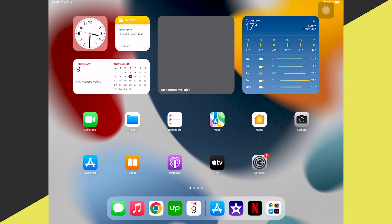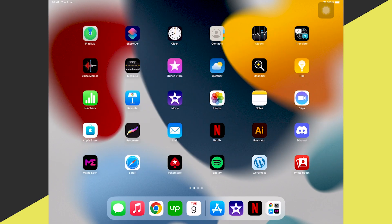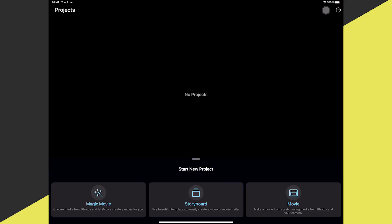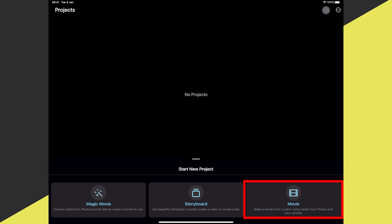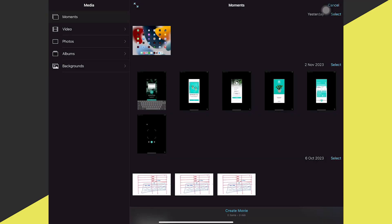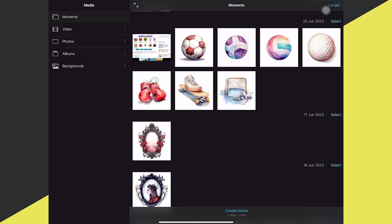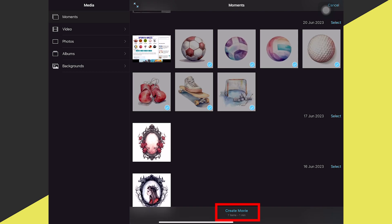Now let's look at how to import your own music to iMovie on the iPad. Open the iMovie application — if you have an existing video project tap on it in the Projects area; if not, tap Movie in the lower right corner. Choose your video footage or photos. In this example, I'll select some graphics created with Midjourney, select them by tapping, and then tap Create Movie.